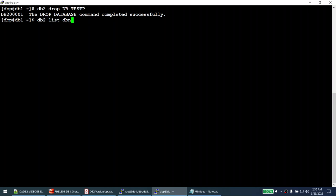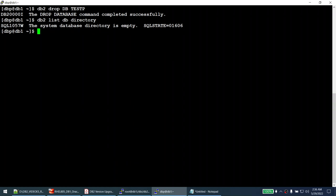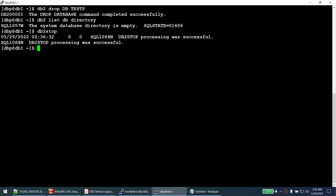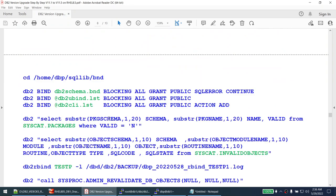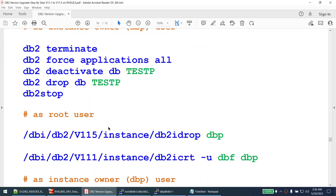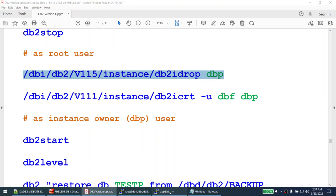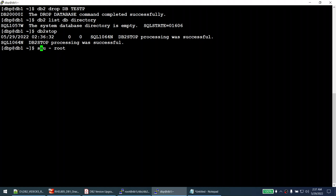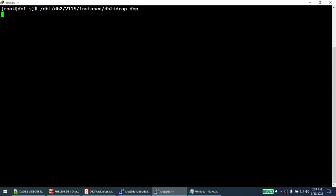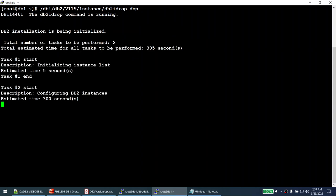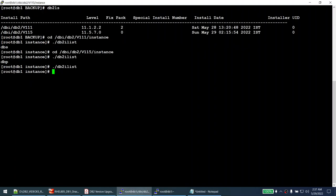We have dropped the database and stopped the instance. Now as root, we drop the instance using db2idrop from the new binary. After running db2idrop, if I run db2ilist under 11.5 there are no instances. Under the old 11.1 binary, db2ilist shows only dbs remains. Now I create the instance from the old path using db2icrt with the 11.1 binaries. That's initiated and will take some time.